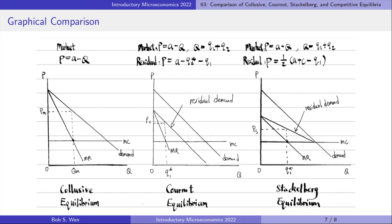If we place them together, we find that the monopoly equilibrium price is the highest among them. In other words, if the two oligopoly firms collude, the price they set is the highest. The Cournot equilibrium price is the second highest, followed by the Stackelberg equilibrium price. All of them are higher than the competitive price, which is equal to the firm's marginal cost.